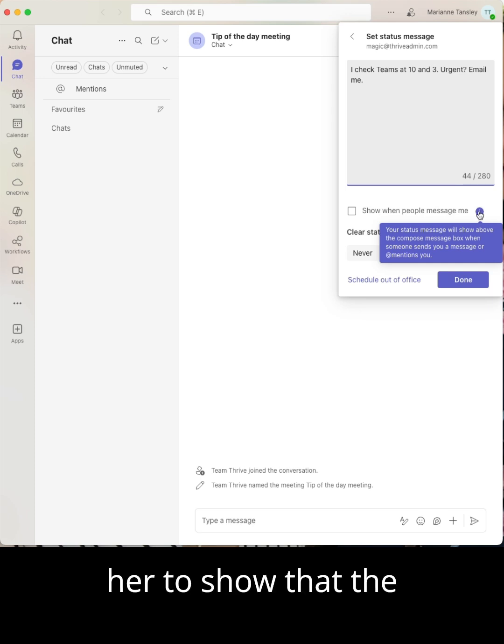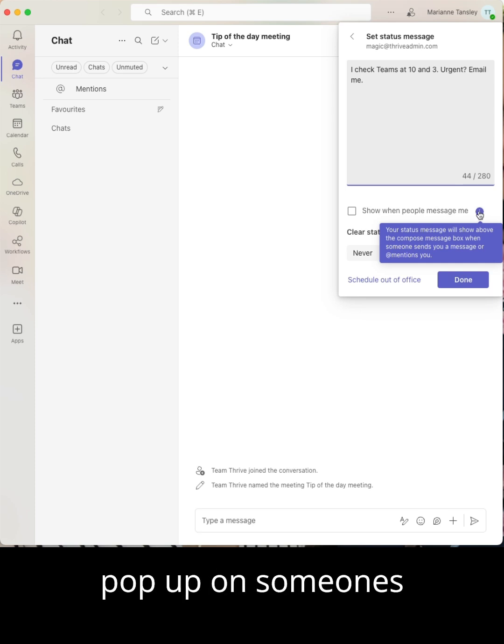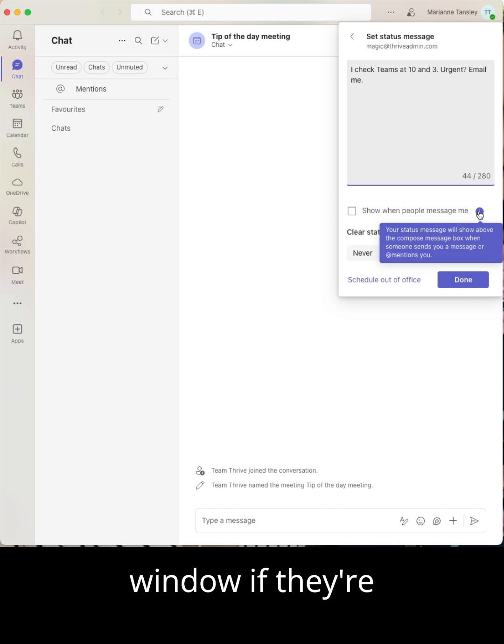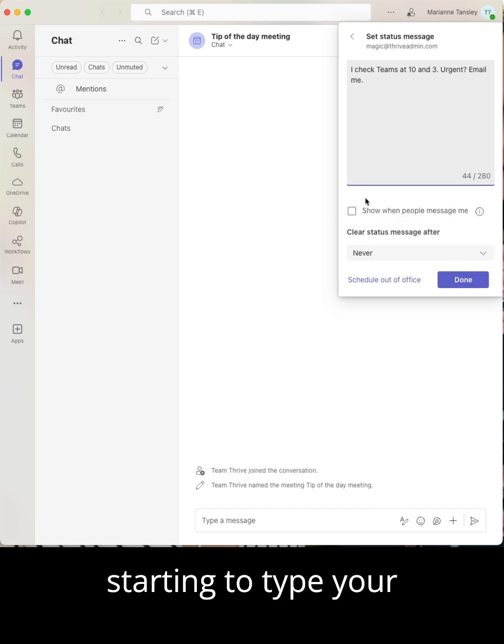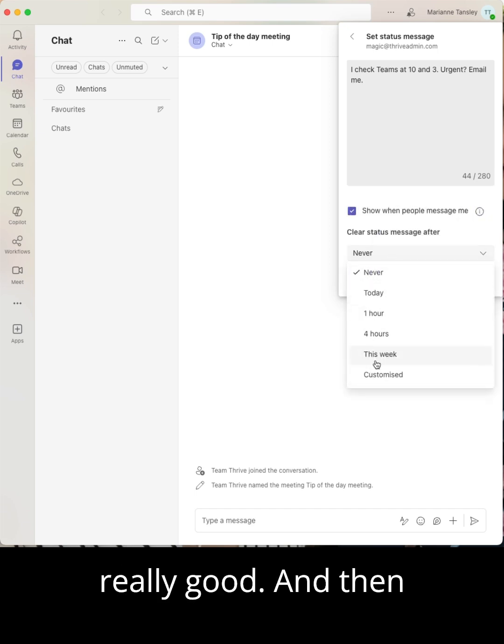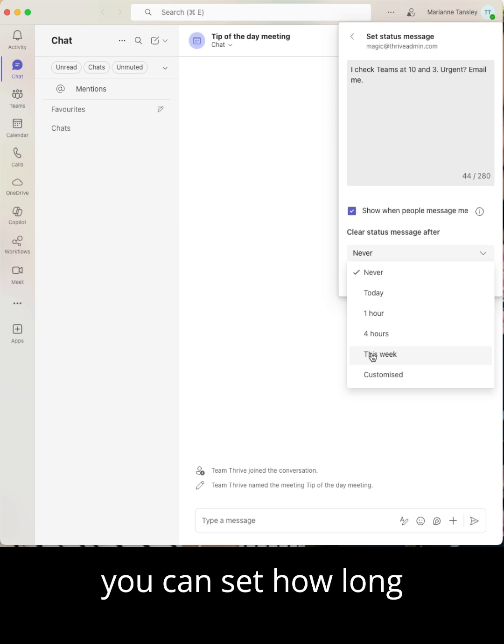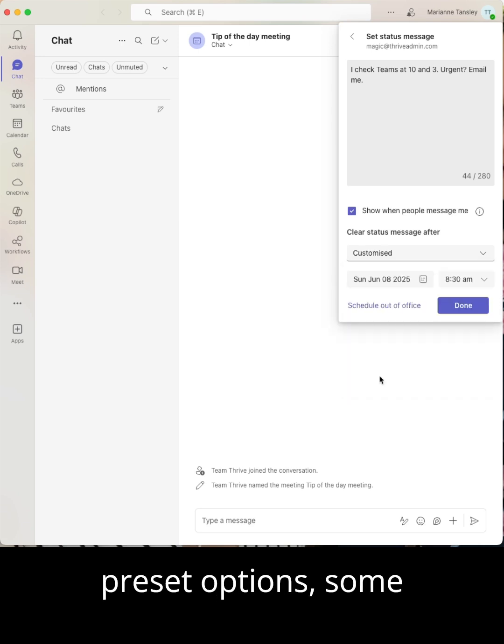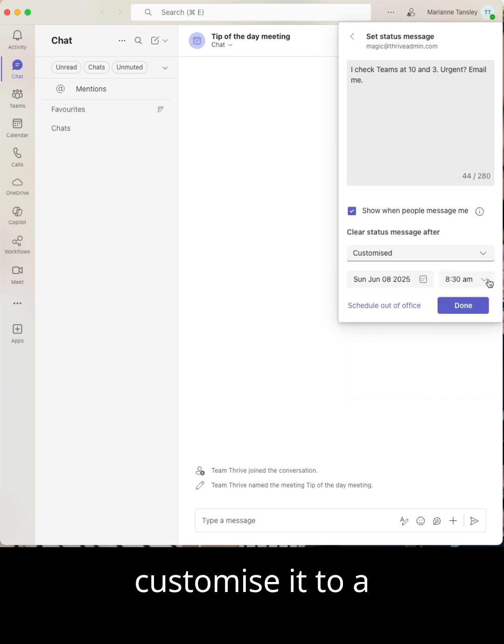You can tick here to show that the status message will pop up on someone's window if they're starting to type you a chat, which is always really good. And then you can set how long for, so some preset options and you can customise it to a specific date and time.